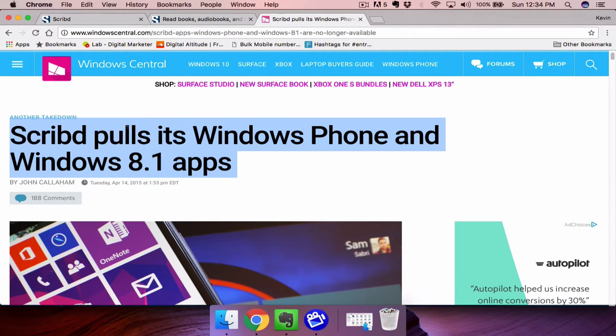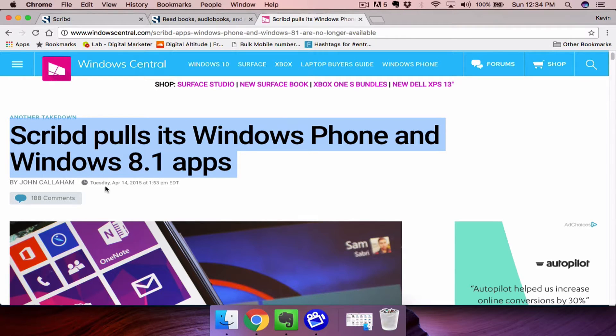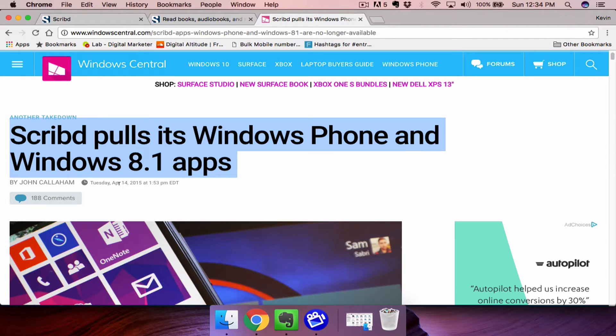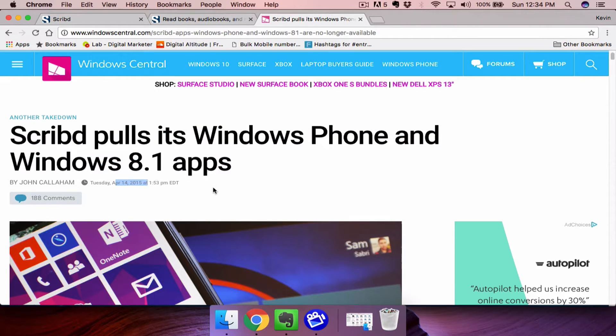However, Scribd has pulled its Windows Phone and Windows 8.1 app off the Microsoft Store as of 2015. So at this point, it's not possible to get this.